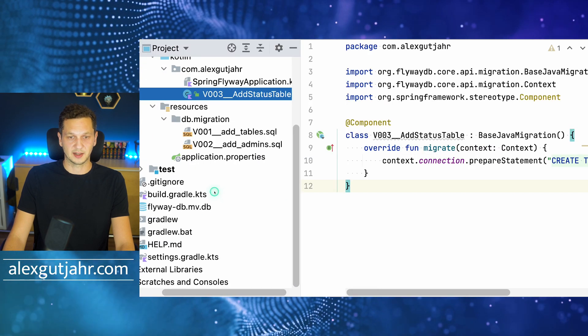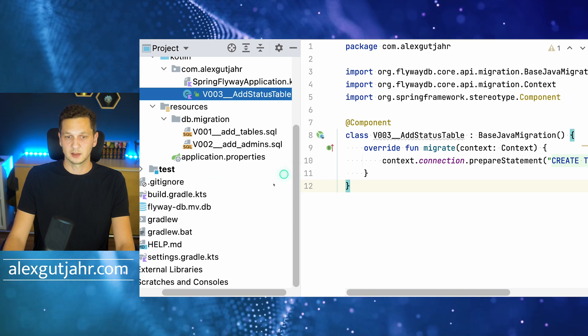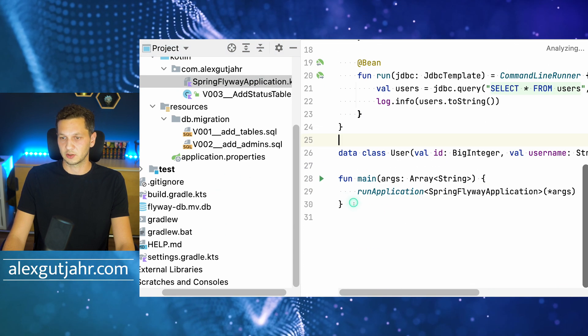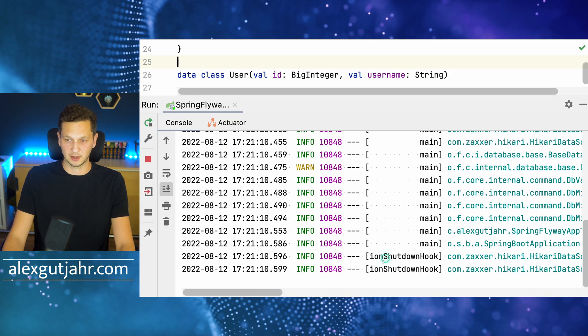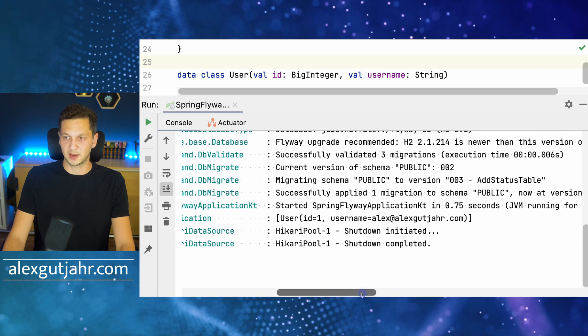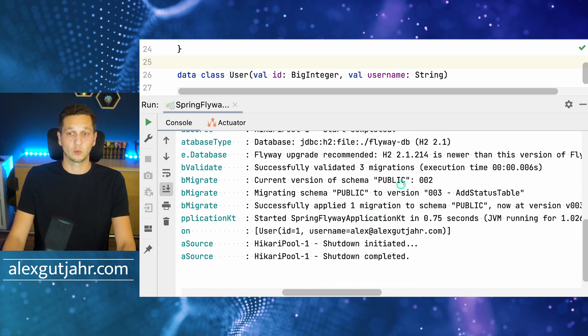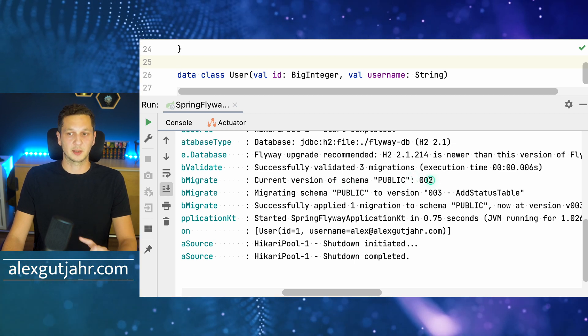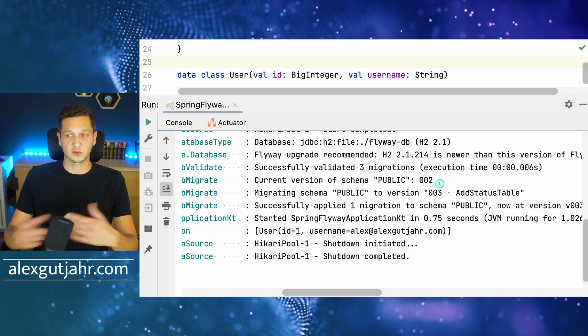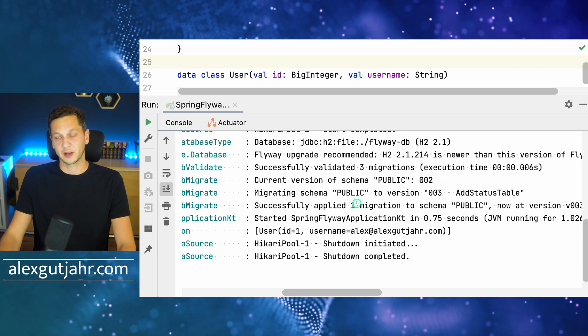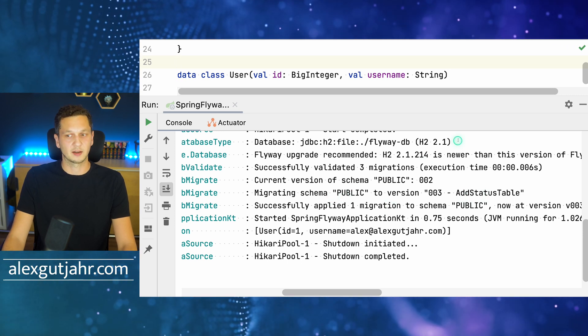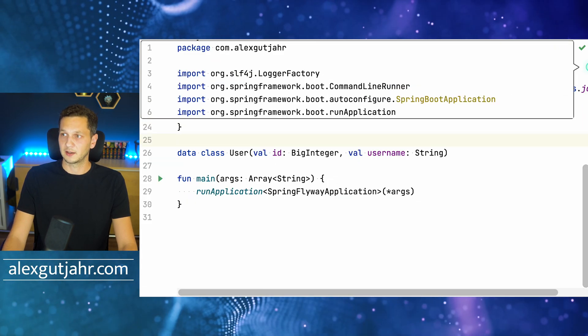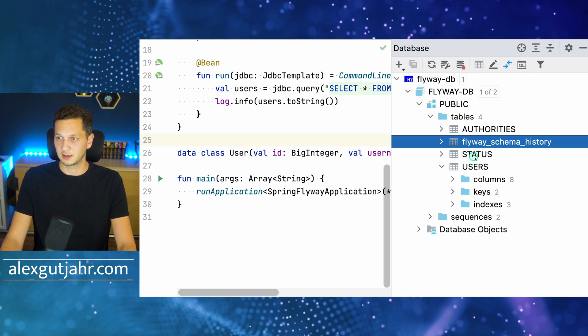Let's just quickly make sure that this is added to the database as well. Let me go back to the application and quickly run that. We should be able to see right now that the third migration is being picked up and executed. We can see it here: it says current version of schema is 002 because we applied the first two migrations before. Now I'm applying the third one that I just added in code, which is 'add status table'. That one has been applied successfully.